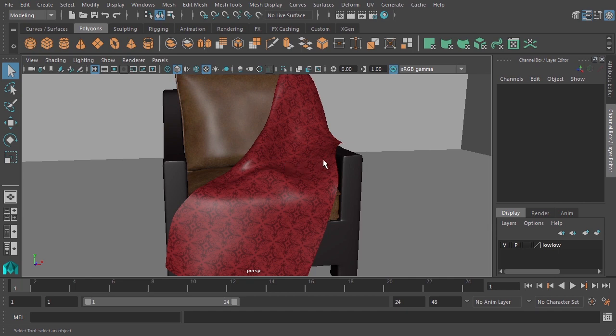We have here a very simple scene. It's a chair with sort of this cloth draped over it. Earlier in this course, we experienced a bump map really briefly. But what you should know about a bump map is that it's a simple shading trick that creates the illusion of additional detail that's not modeled in.